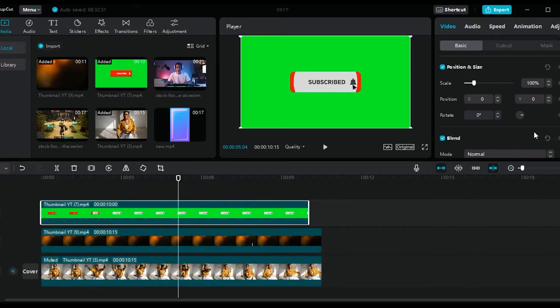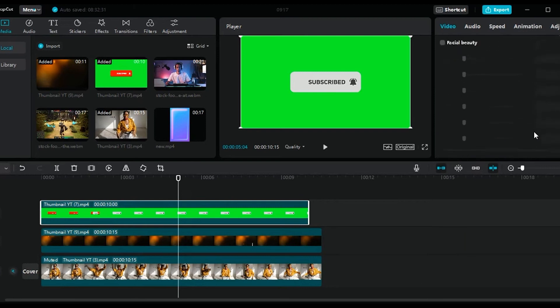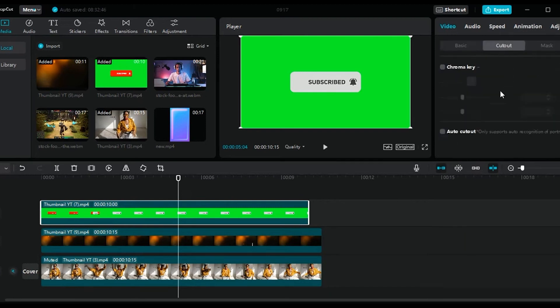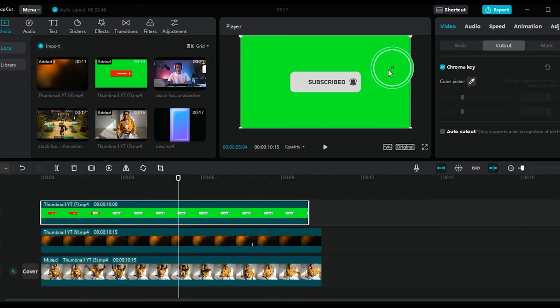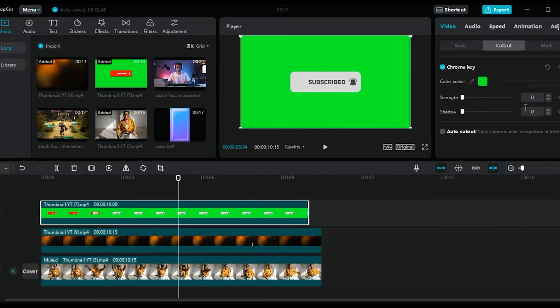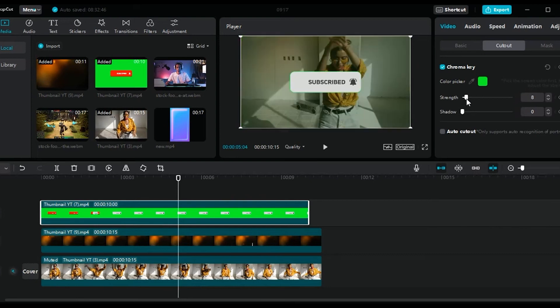Now make sure that the footage with a green screen is selected. Go to the right panel, and under video, click on cutout. So here, click on chroma key. Now click on the color picker, and click on the green area.